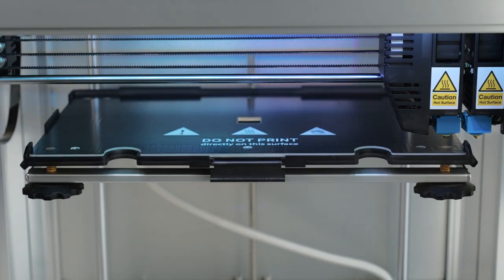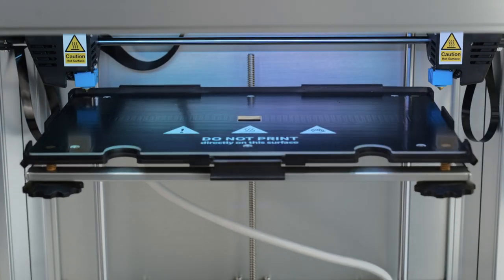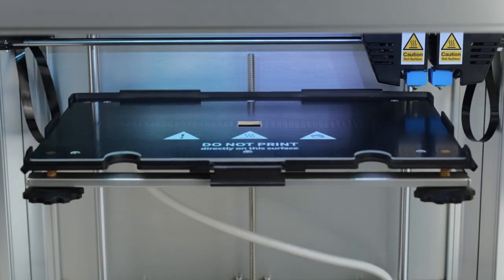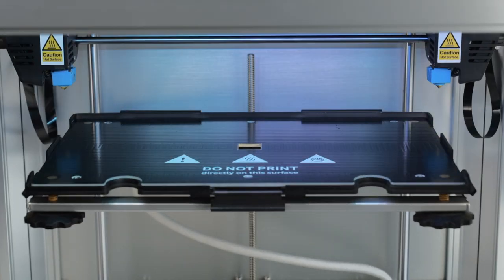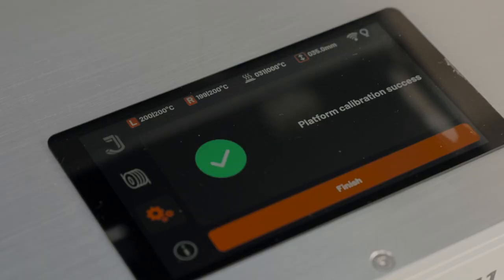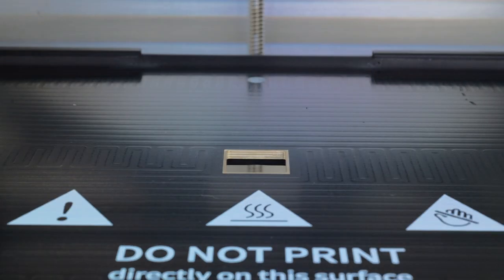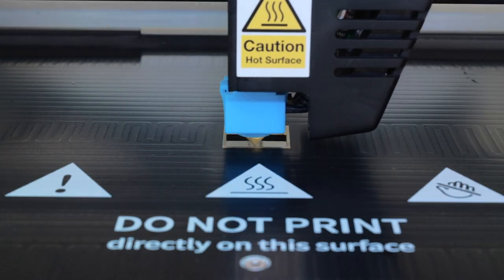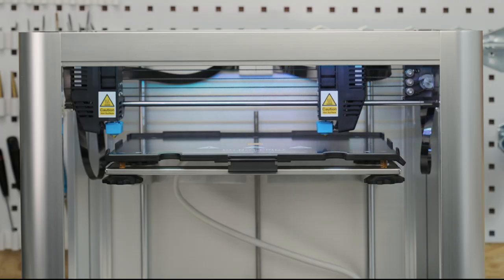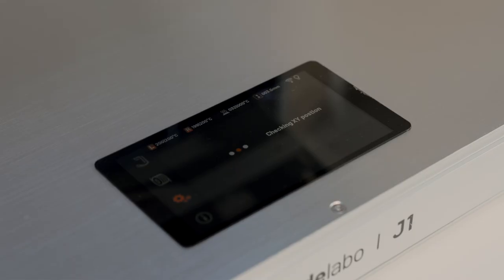The easy-to-use and highly accurate calibration process for both the build plate and dual extruders uses an innovative solution of contact-based electrical conductive paths.